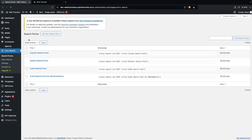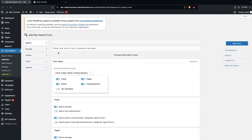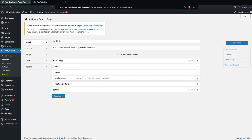Here you will be able to see 'Search Forms'. We have different search forms already created as templates. If you want to create your own form, you can do that. We're going to create our own search form, so we click on 'Add New Search Form'. First you need to give a name to your form — we'll call it 'New Search Form'.